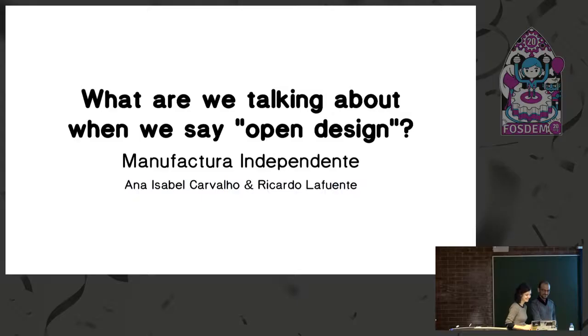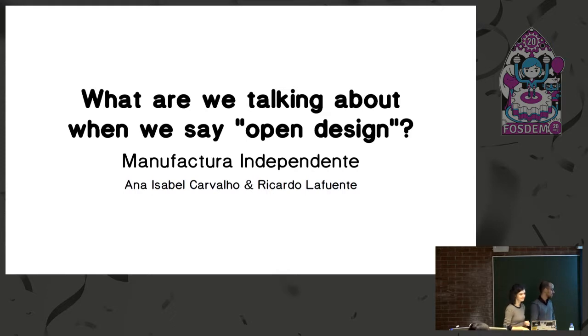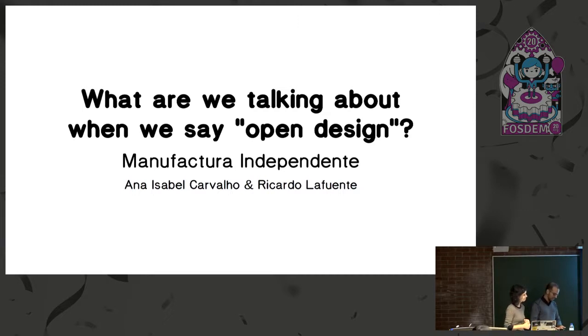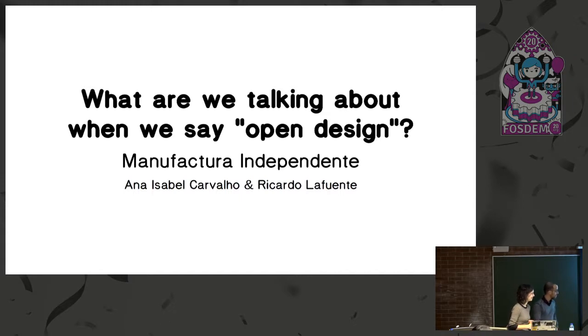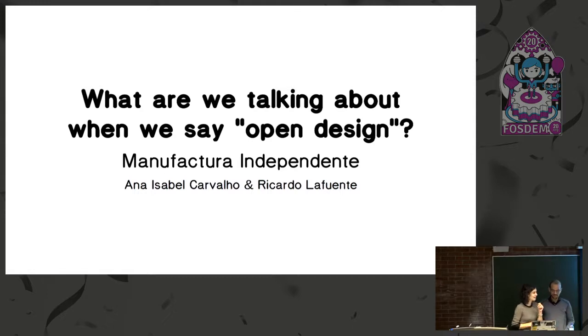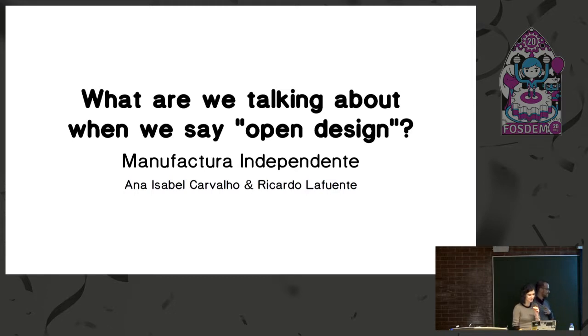And they're going to be telling us about a very important topic about terminology and words. When we say open, what do we mean? Libre, free software, all of this really important topic. So I'm going to hand over and say goodbye. Hi, good morning. So this introduction made it look really serious. We'll try to make it a bit more simple, we hope.